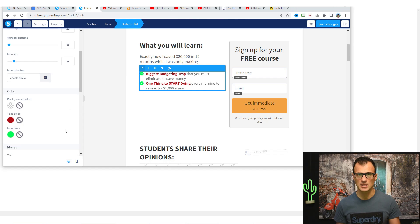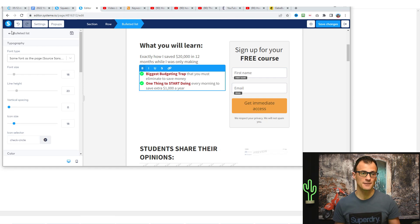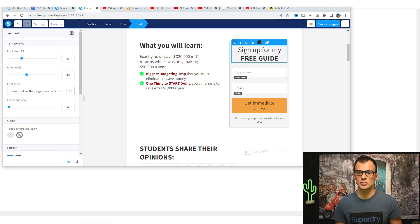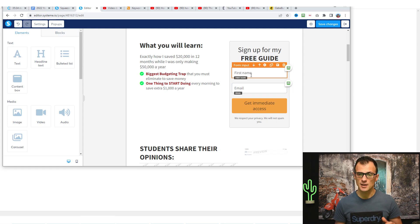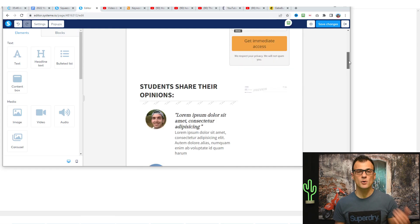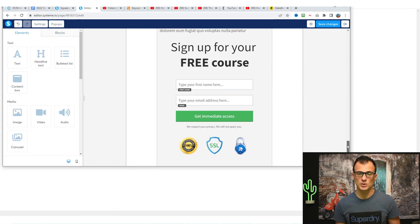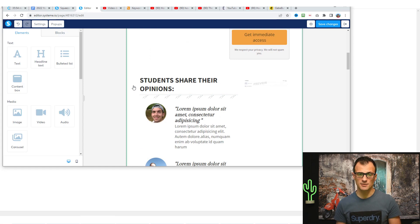Under icon selector where it says 'check,' for example, you can change it to a different icon and make the icons green using the color options. You can also change the font, the font size, and margins using the left-hand side options. To finalize the opt-in form, where it says 'sign up for a free course,' change it to something like 'sign up for my free guide.' The form already has two fields: first name and email.